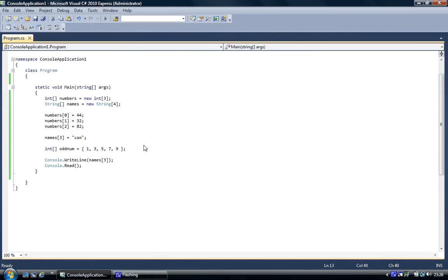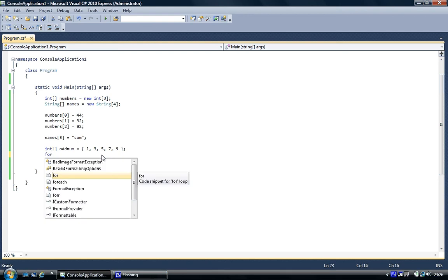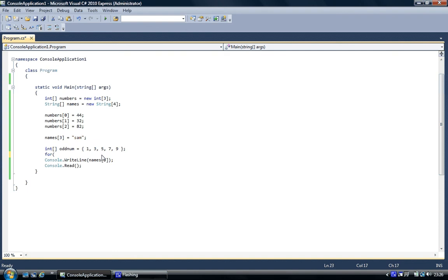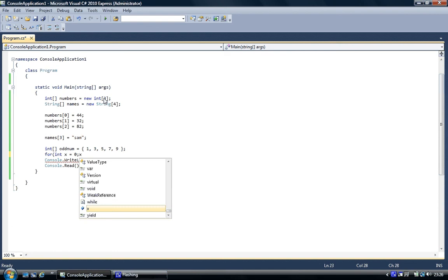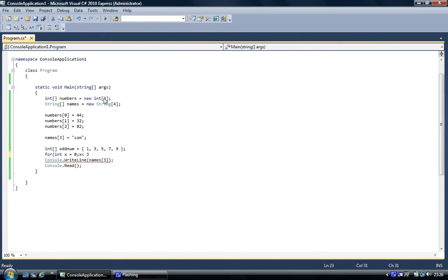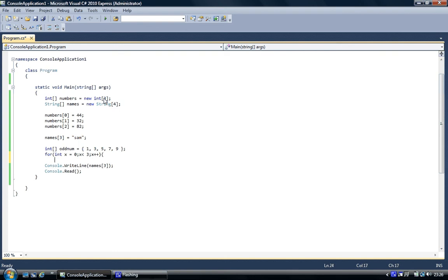Now what we're going to do is we're going to prove that those worked as well. So we're going to do numbers, square brackets, and number one is 32. 32, there you go. And to prove that the string worked, it's names, and number three we assigned just one name to number three. Sam should appear.